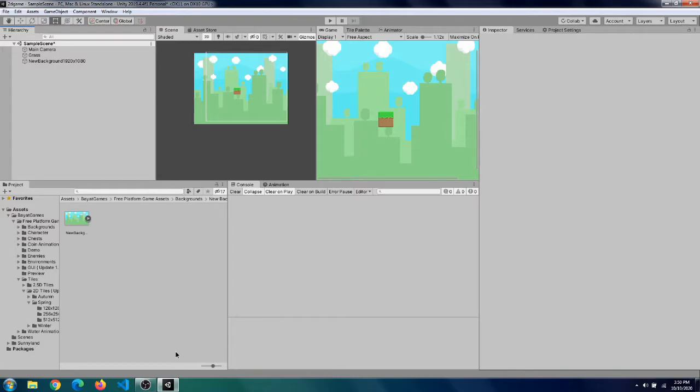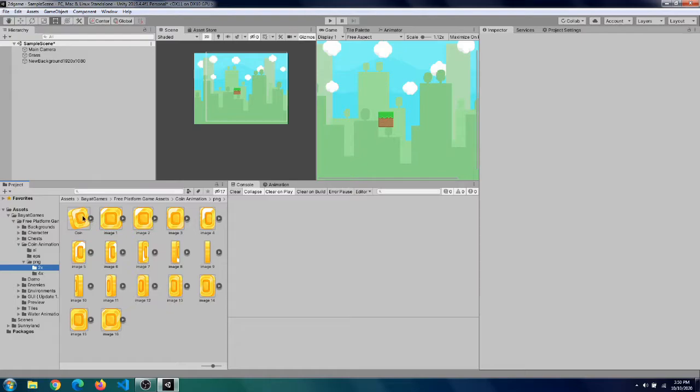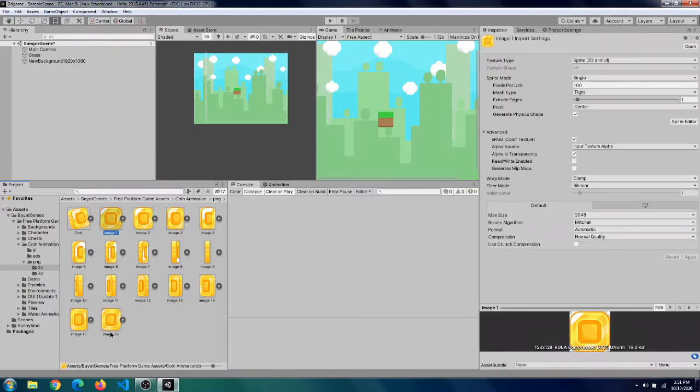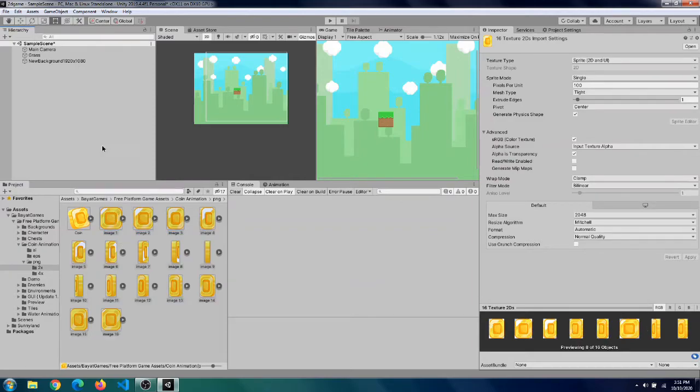And now we will go to the background and change the sorting layer to background so that then your tile will appear, and you can find the sorting layer thing under additional settings and sprite renderer. Now let's add a coin to our game. So they have already supplied us with a coin animation and you can find it under coin animation. So there are many different images here, so how will we add them as one single animation?